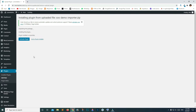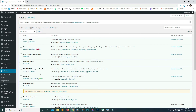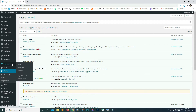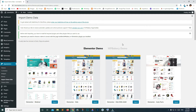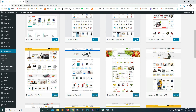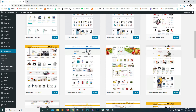Click Activate Plugin. This demo importer is now installed. Go to Appearance and click Import Demo Data, then scroll down and click Import.